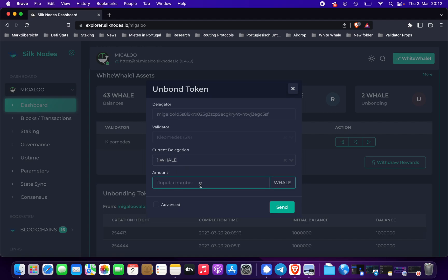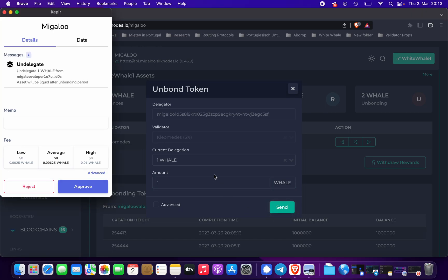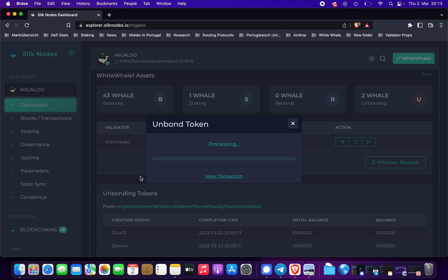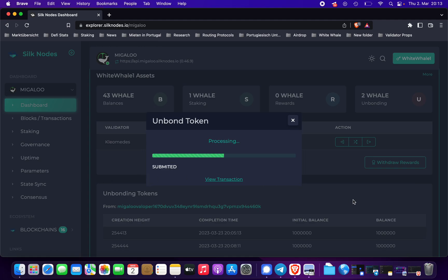You can see right now it loaded one whale. Finally, we can un-delegate one whale now. The transaction will pop up in Kepler. Waiting for the transaction to be processed — and it is complete.